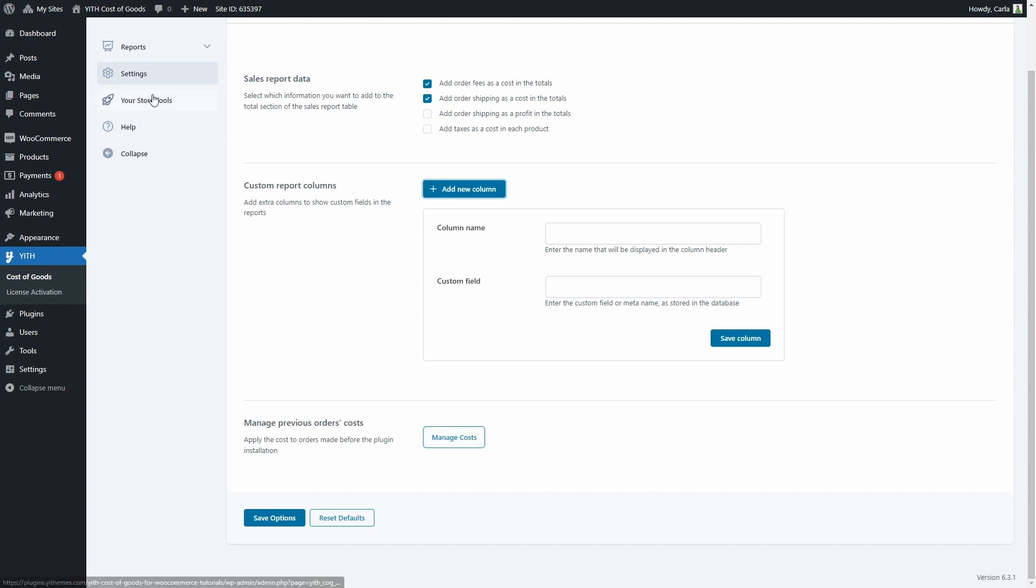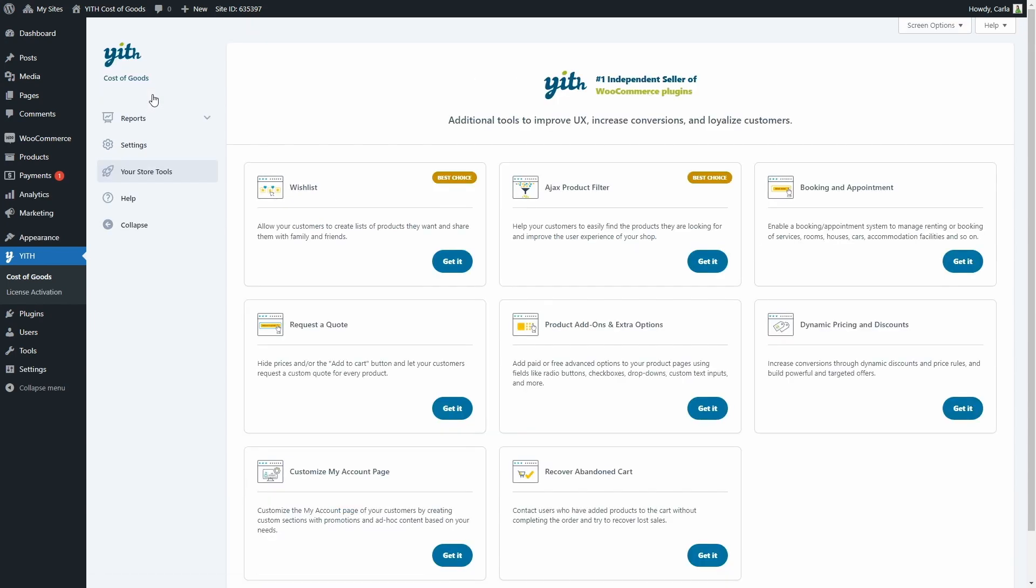Then we have Your Store Tools. These are additional tools to improve user experience, increase conversions, and loyalize customers. You're going to find several plugins here that are great together with YITH Cost of Goods for WooCommerce, but the best options are Wishlist, so you can allow your customers to create lists of products they want and share those lists with family and friends, and also Ajax Product Filter, so your customers can easily find the products they're looking for, and this way you can also improve the user experience of your shop. And last, we have the Help tab.